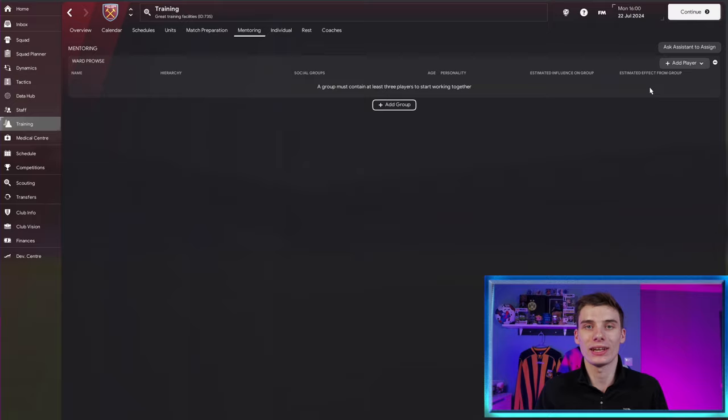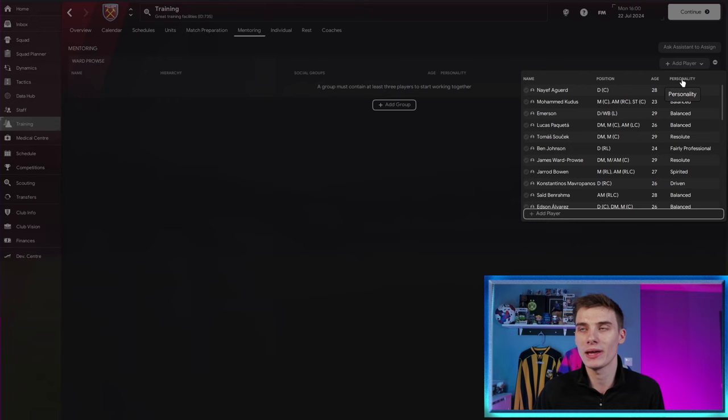Now, I've made my own mentoring group here and I've named it Ward-Prowse. And firstly, I'm going to show you which of the mentors to pick. And then I'm going to show you the effects that mentoring can have for your players. So firstly, how do you know who's going to be a good mentor?